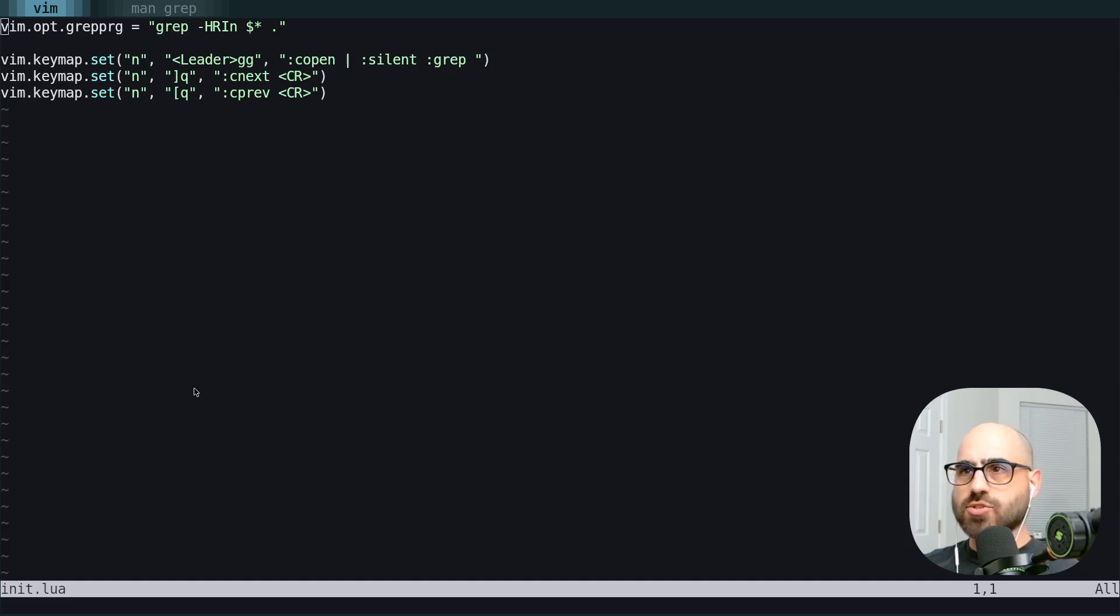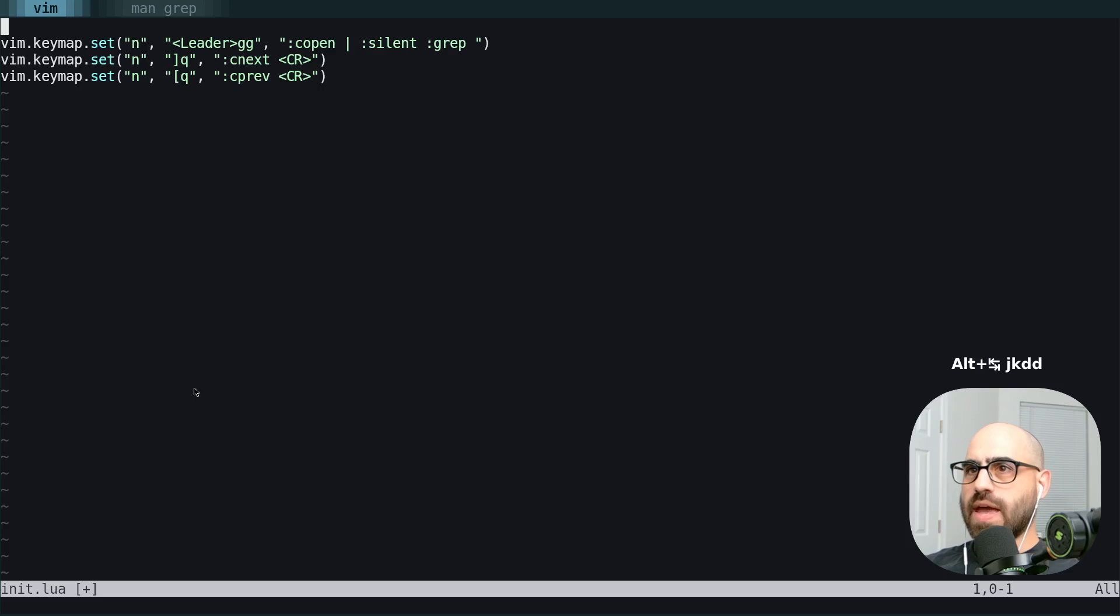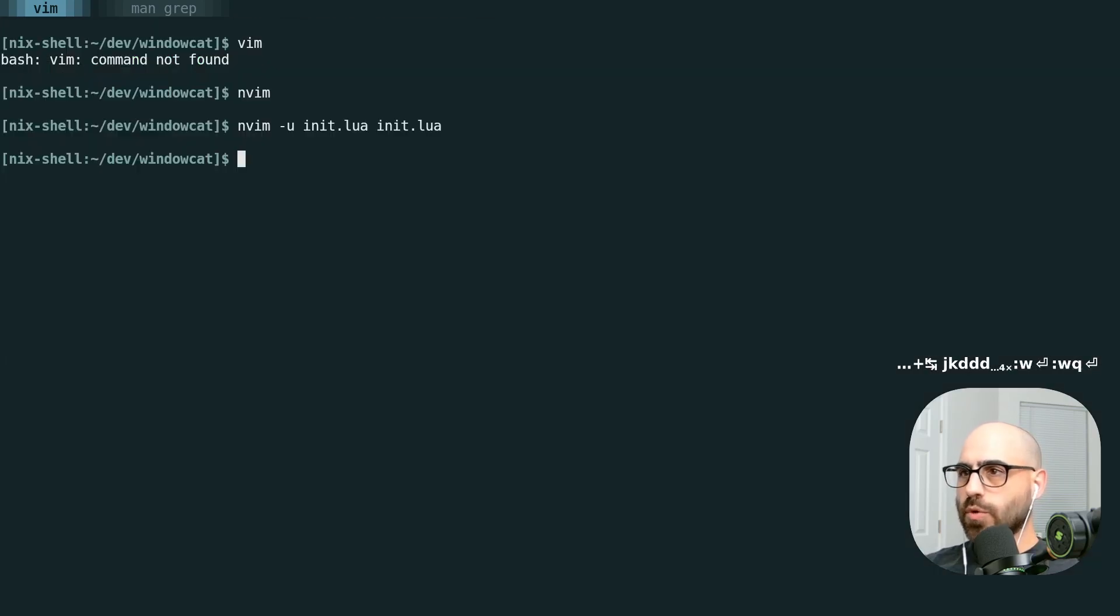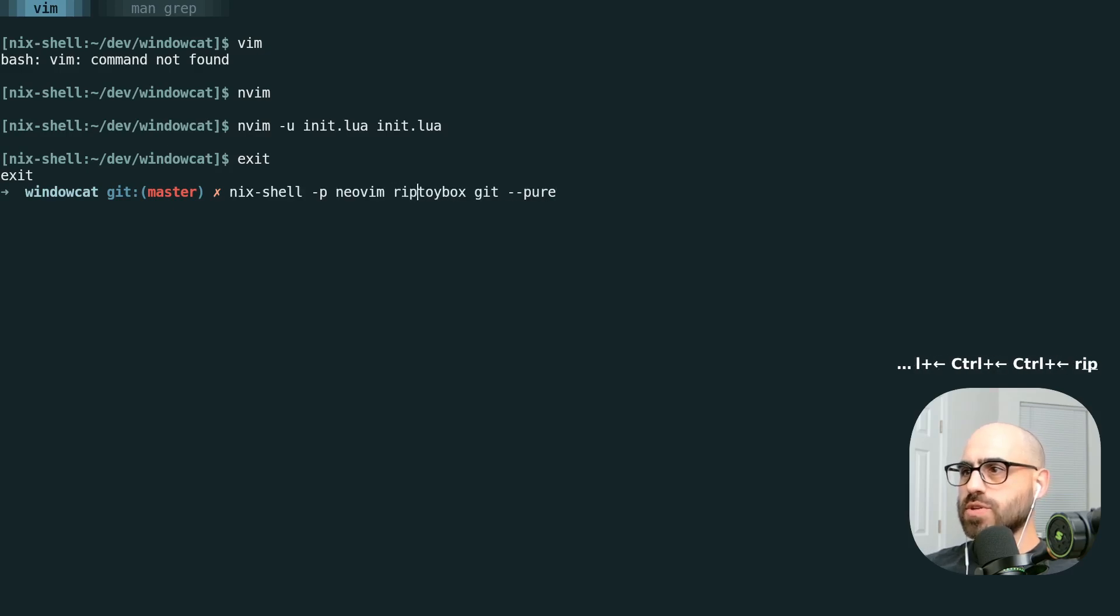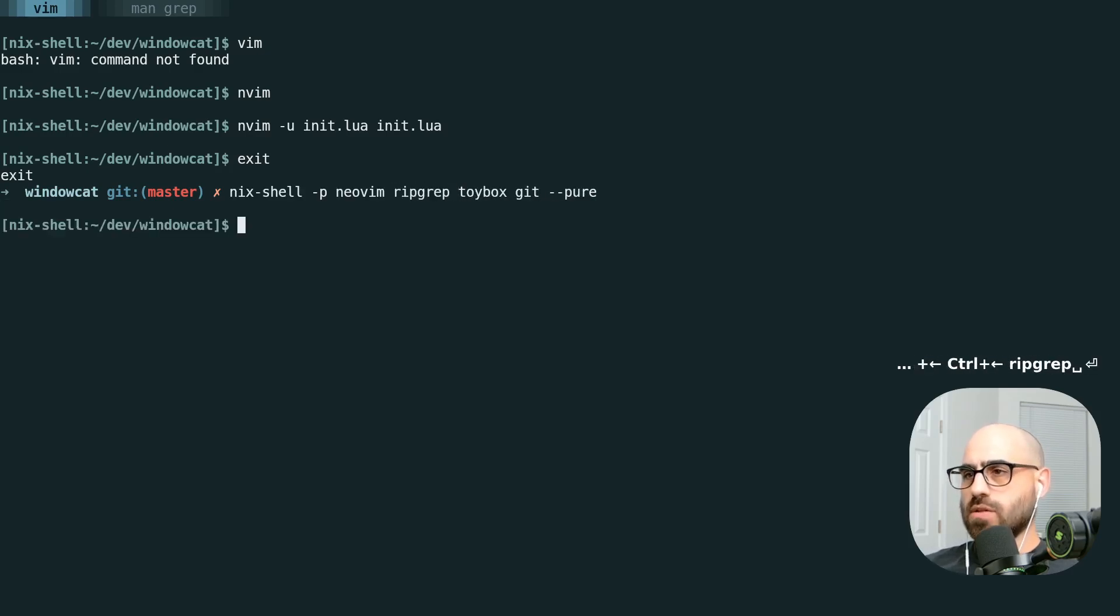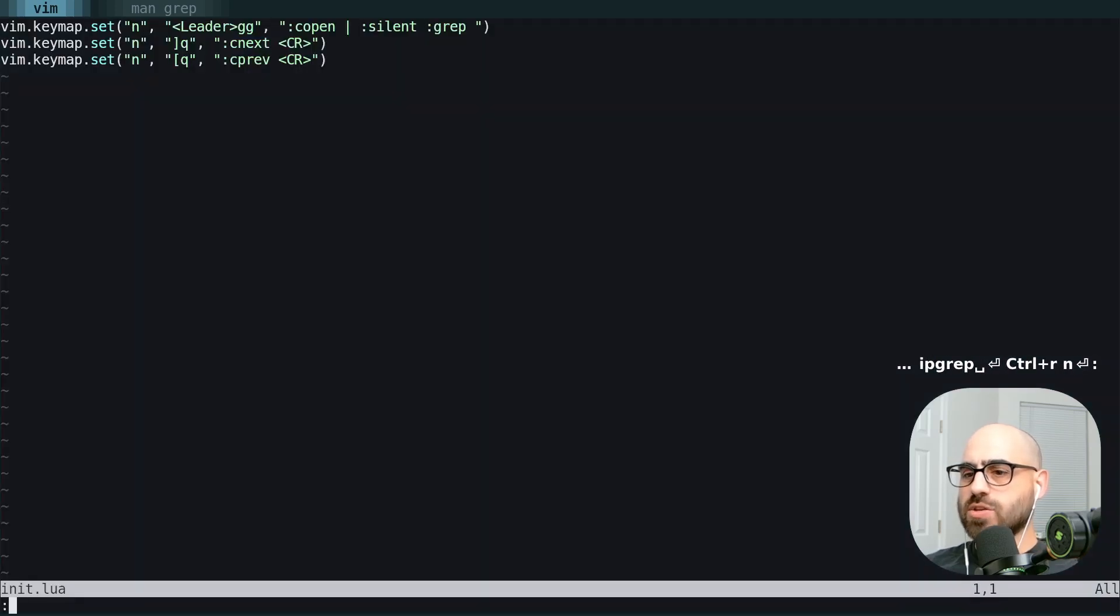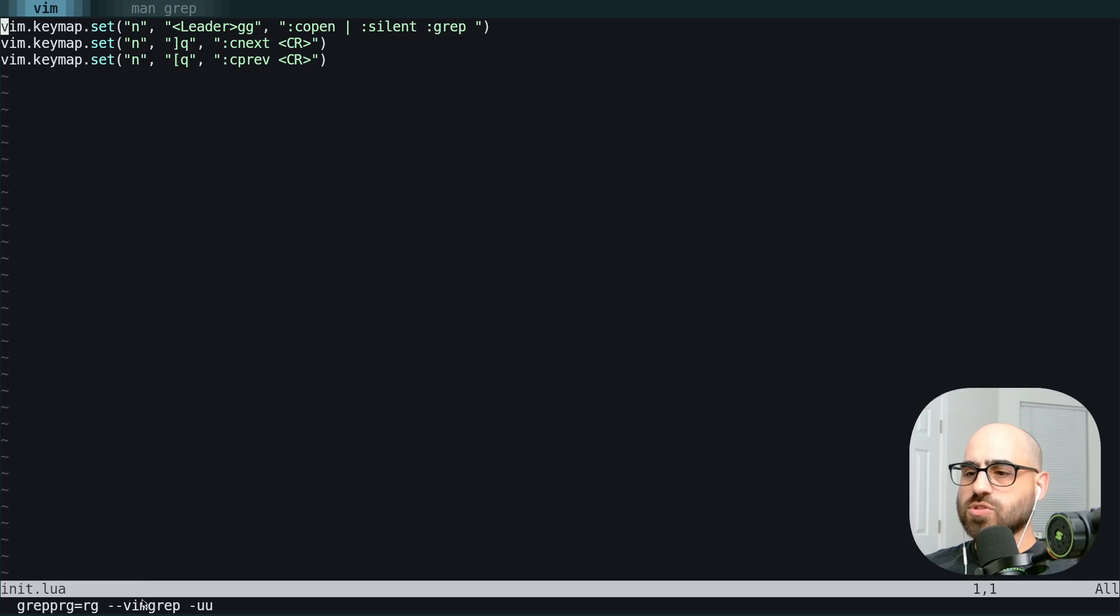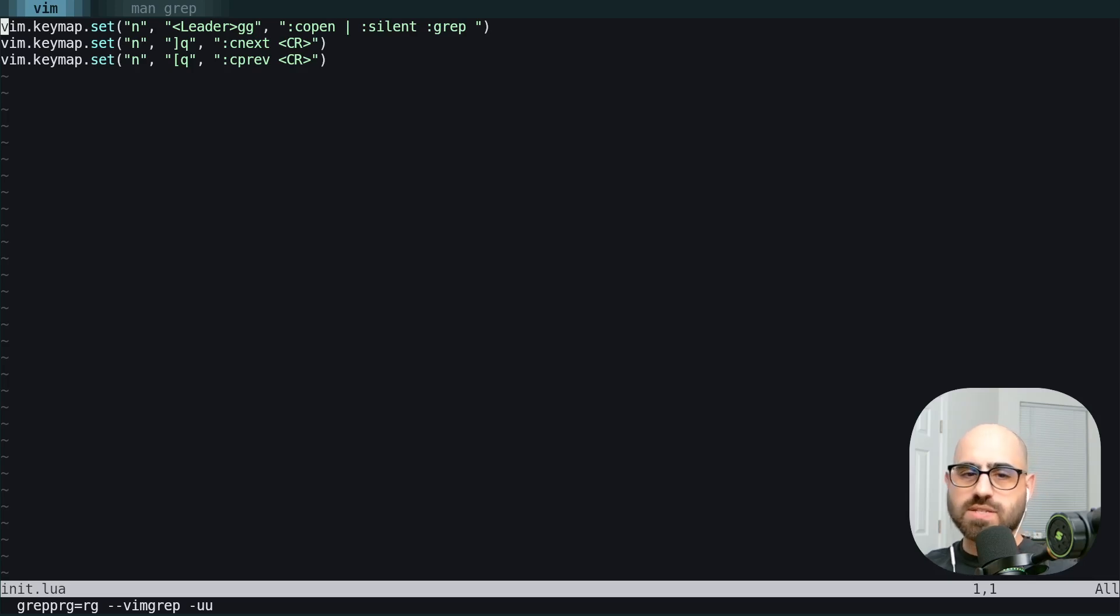So using the external grep program is pretty cool. But we are going to do a little bit better than that. So we're going to delete that. We're going to exit, exit this shell. And what we're going to do is make sure we have ripgrep in this shell. We're going to load it back up. And if we use set grep program here, you can see it's using rg with a vimgrep flag and -uu. The most important thing to understand here is that this vimgrep flag is just running ripgrep in a way that Vim is designed to intake.